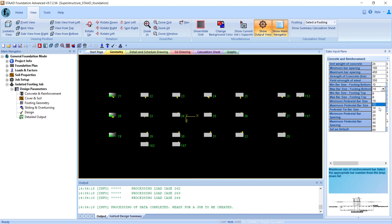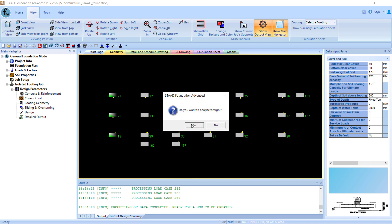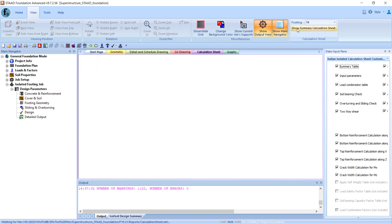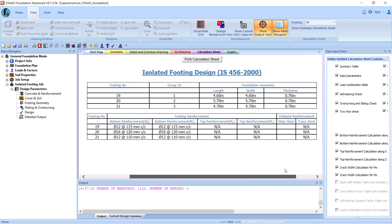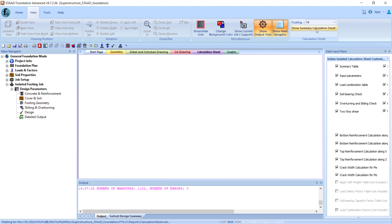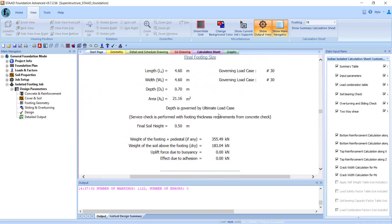Now we can enter the design parameters. I'll just review these parameters once — I'm not making many changes to the default values. With these default values, let's go ahead and run the model. Now we have our reports with all the calculations. Let's open the summary results and see the final footing sizes calculated by the program. For footing number 19, the footing dimensions are currently 4.6 by 4.6 meters. Now let's check the detailed calculation sheet and identify the governing criteria for footing size for footing number 19.